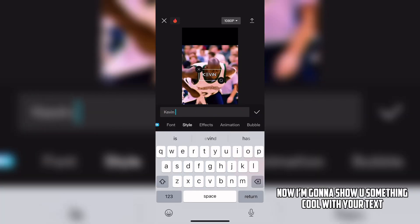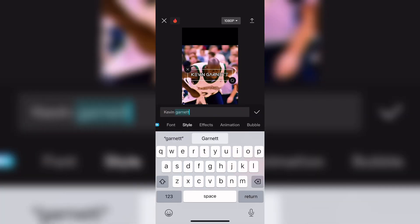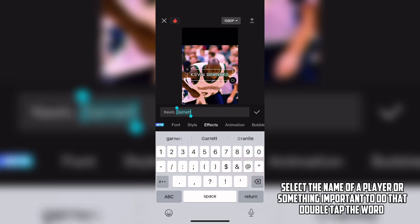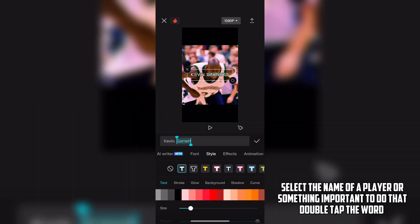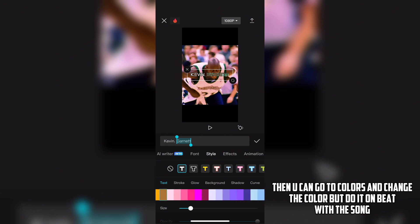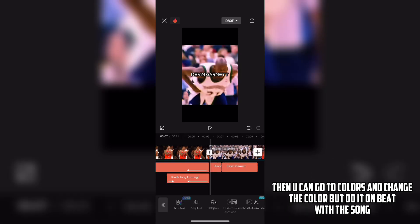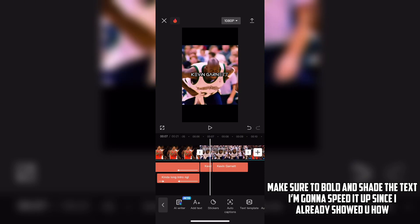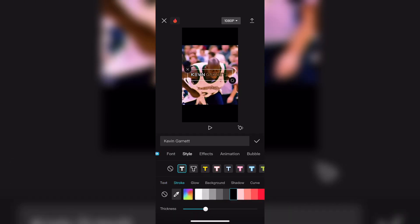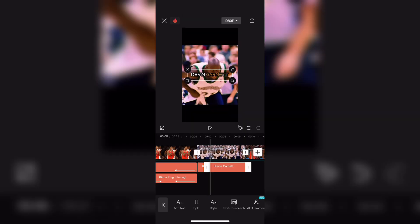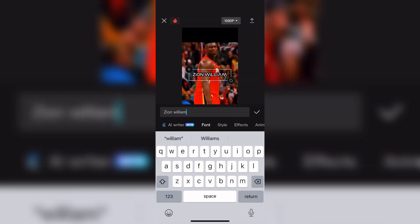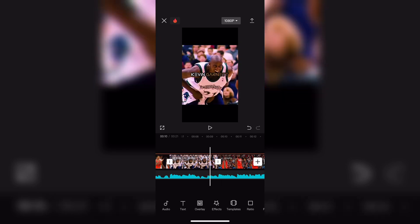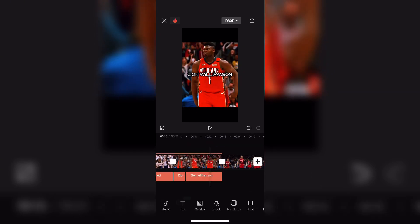Now I'm going to show you something cool with your text. Select the name of a player or something important. Double tap the word, then you can go to Colors and change the color — but do it on beat with the song. Make sure to bold and shade the text. I'm going to speed it up since I already showed you how. Now do the same with your other clips, but I'm going to speed this up since I already showed you how.